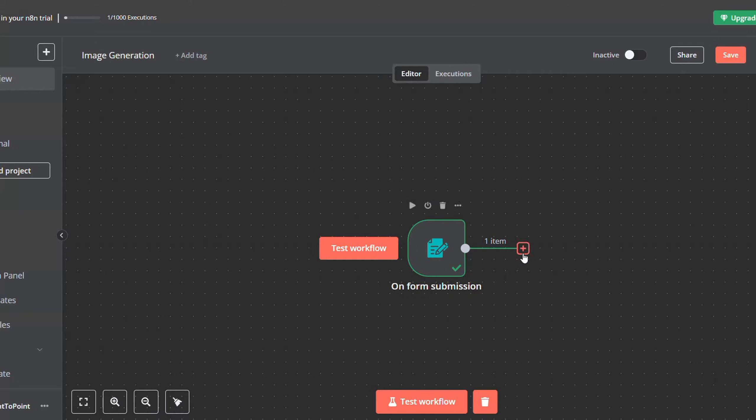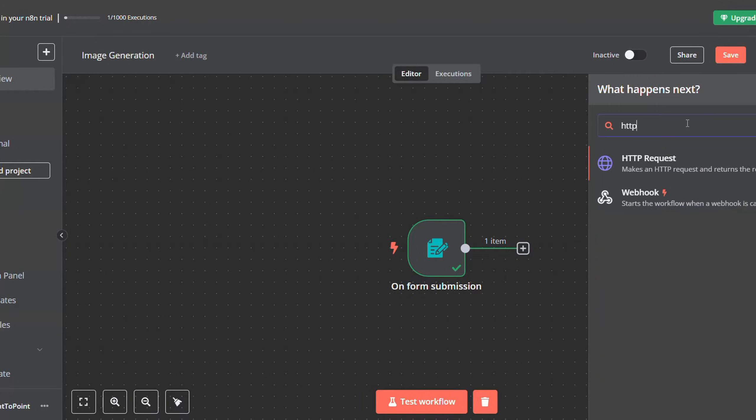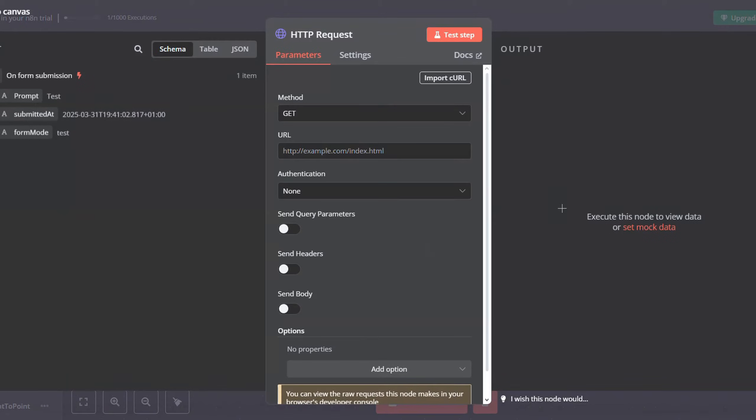Now we will go back to our automation and click on add a new node. Look for HTTP, as we will be communicating with the model from Hugging Face through an API call. So look for HTTP request and click on it.